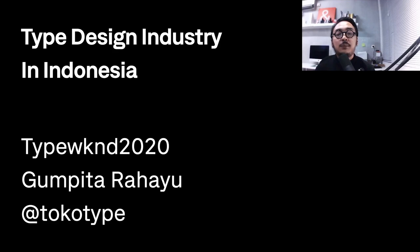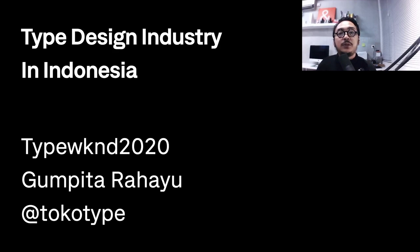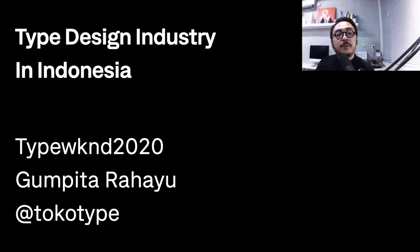Hello and welcome. Good day to everyone. I'm Gumpitara Hayu, founder of Tokotype, a type foundry from Indonesia, and also a type designer and part-time lecturer. Thank you to the Type Weekend team for inviting me to take part in this event. Today I will share about the type design industry in Indonesia based on my point of view and my experience as a type designer in the past eight years.